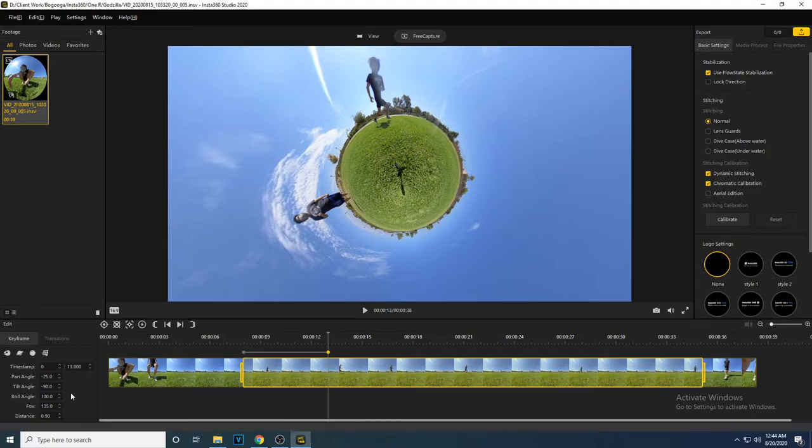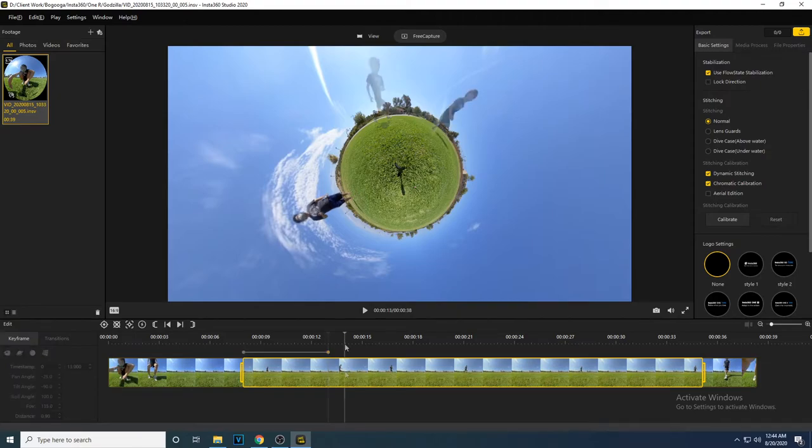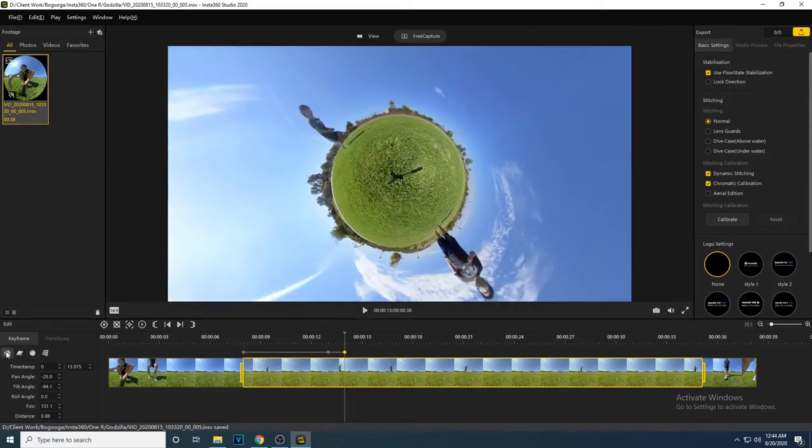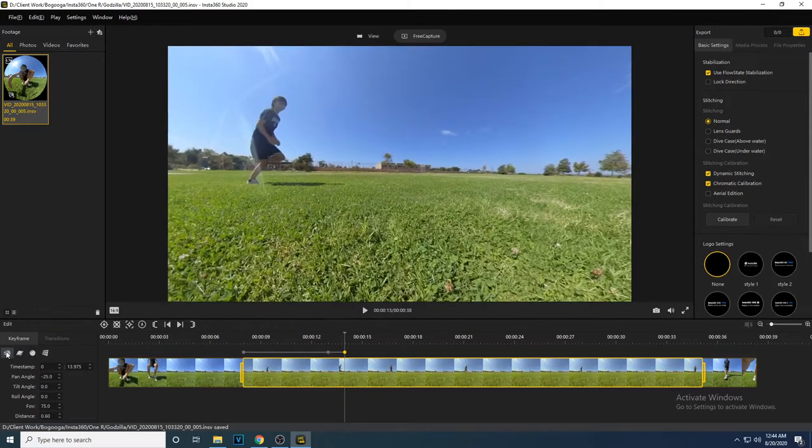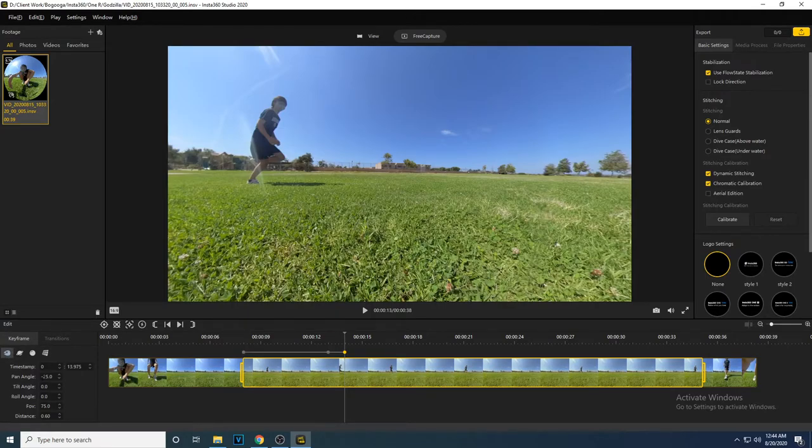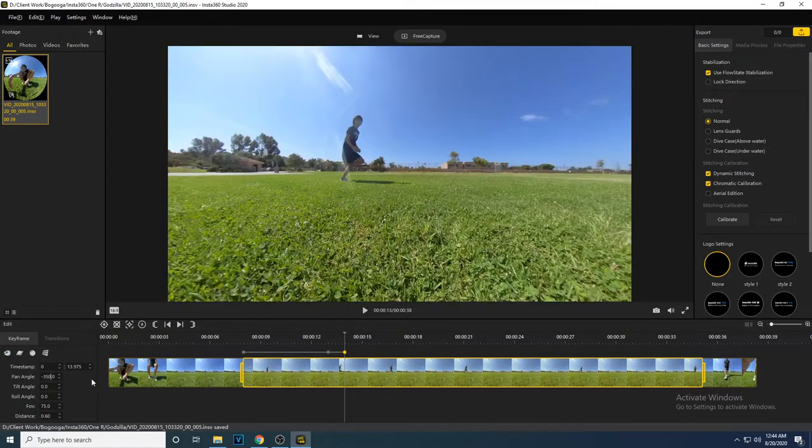The next shot, I want to be on the ground with a fisheye effect. So I am going to create a keyframe at 14 seconds, and select the fisheye preset. To make it spin like I did in the video, I am going to set the pan angle at negative 350 degrees. This is also so Joshua will be close to the center of the frame.